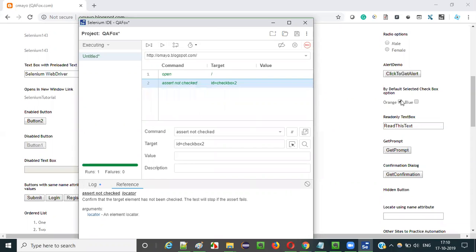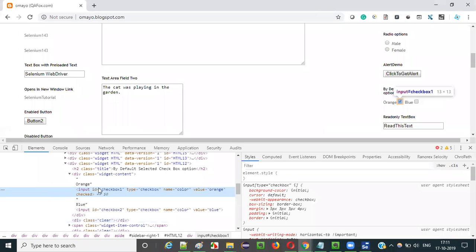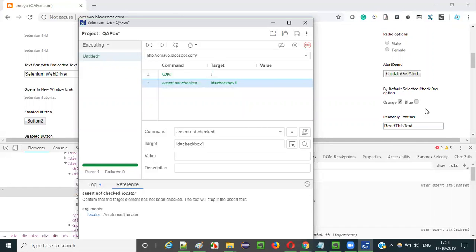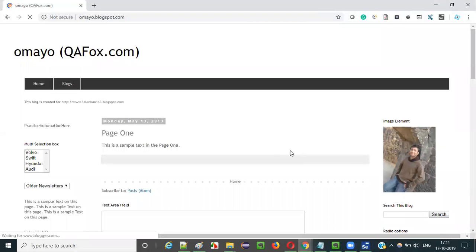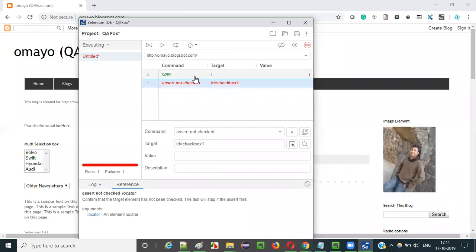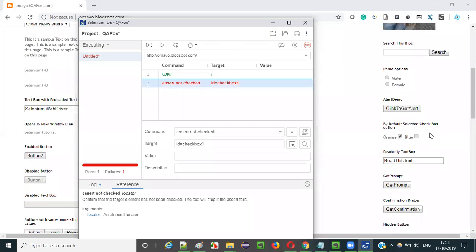Now if I pass the checkbox option which is in selected state, this assert not checked command will fail the test. Right click on it and select inspect. This is the HTML code of the checkbox option which is in selected state. Take the ID locator value and pass it here — this ID locator will locate the checkbox in selected state. Assert not checked will fail the test. Observe that the test got failed because the checkbox option passed to it is in selected state.